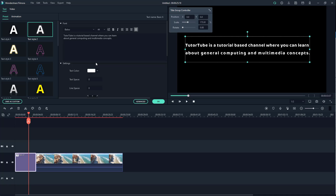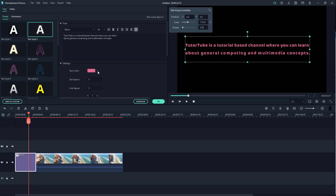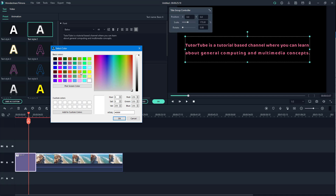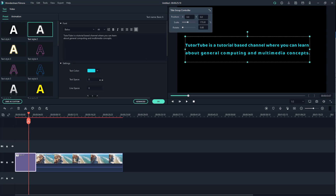You can also change the text color. Go to Settings and choose the text color you want. In the 'More' option, you can choose the color, enter the hue, saturation, and value, or input red, green, blue values, or enter a hexadecimal value if you know it. Then press OK.